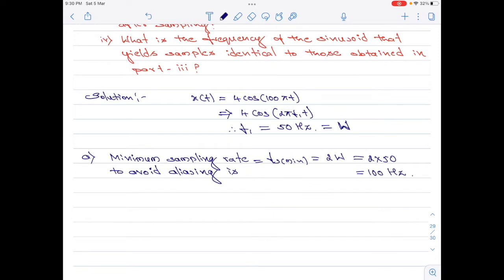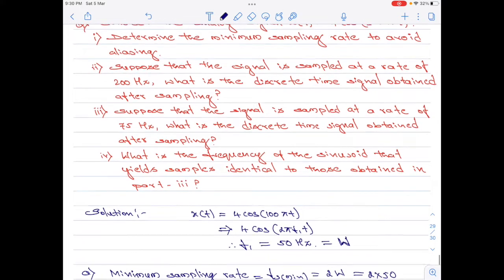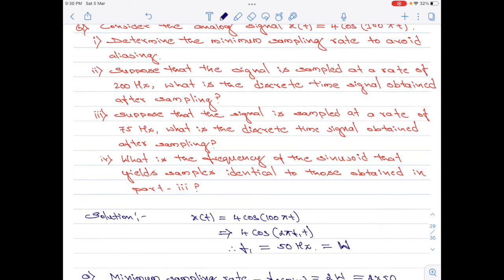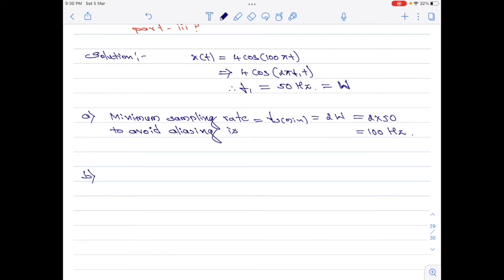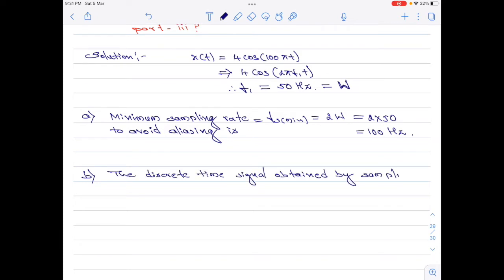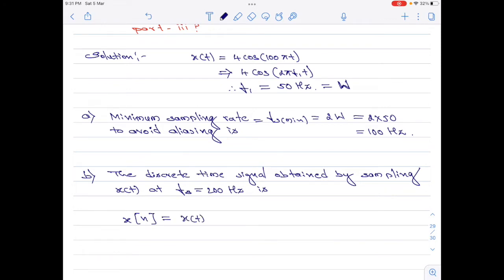This is part a of the numerical. Let us now move on to part b. The discrete time signal obtained by sampling x of t at fs = 200 hertz is given by x[n], which equals x of t evaluated at t = n / fs.